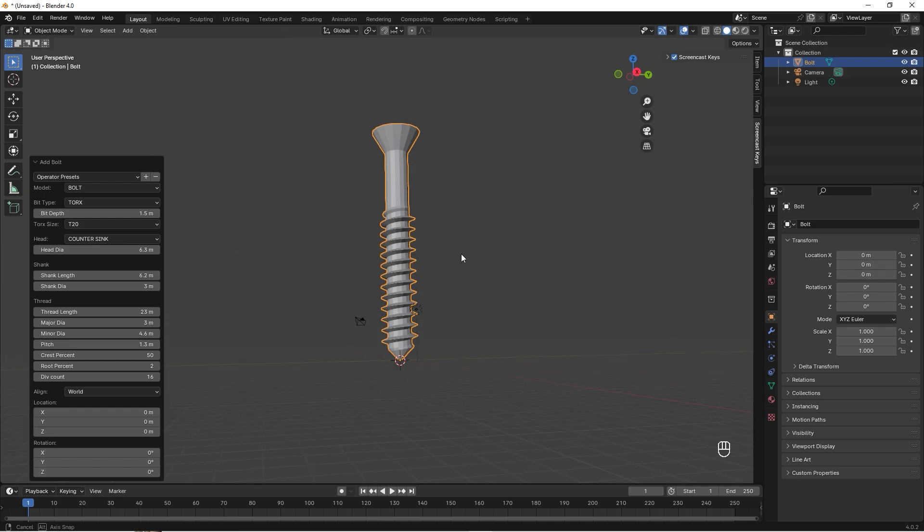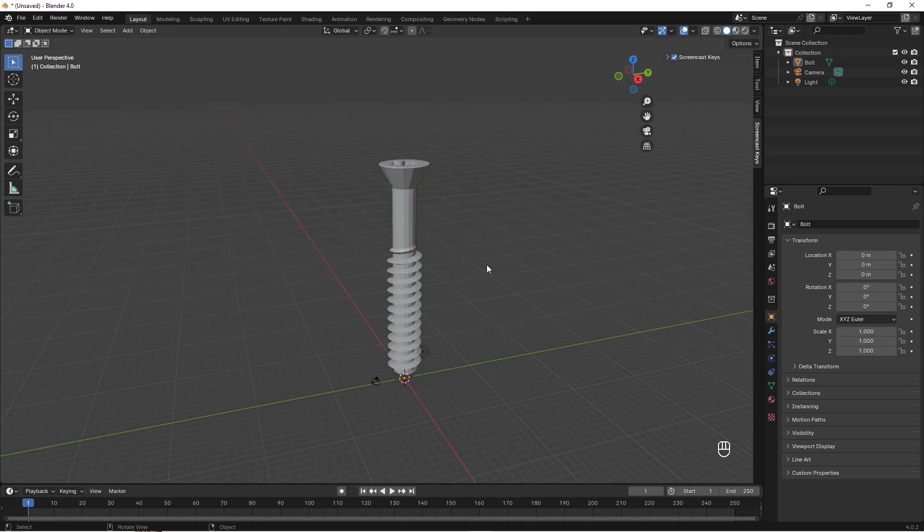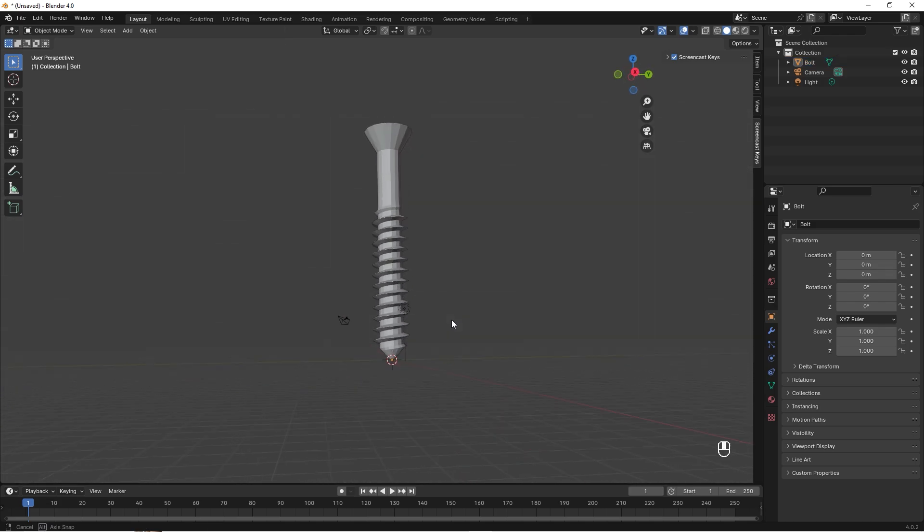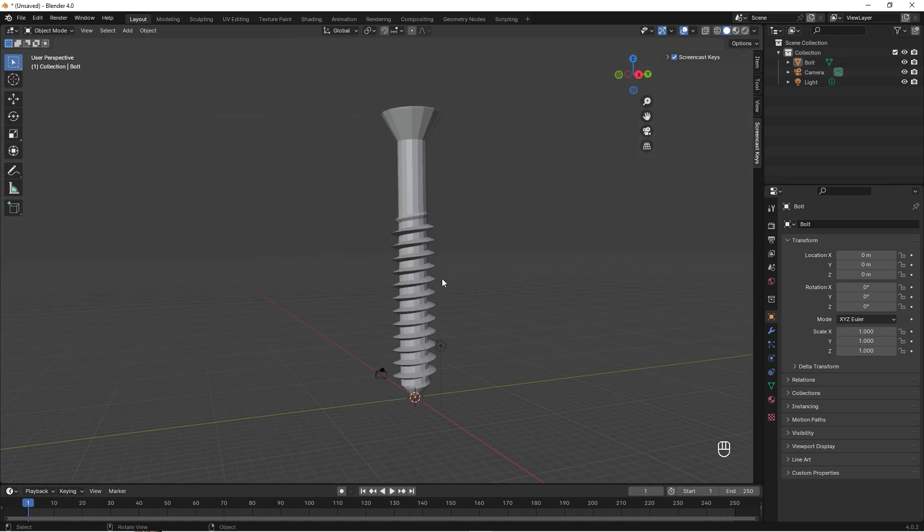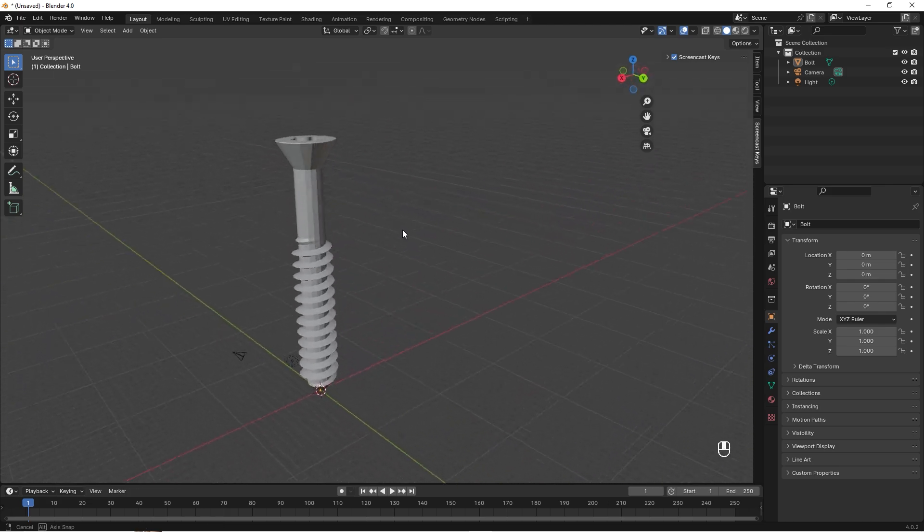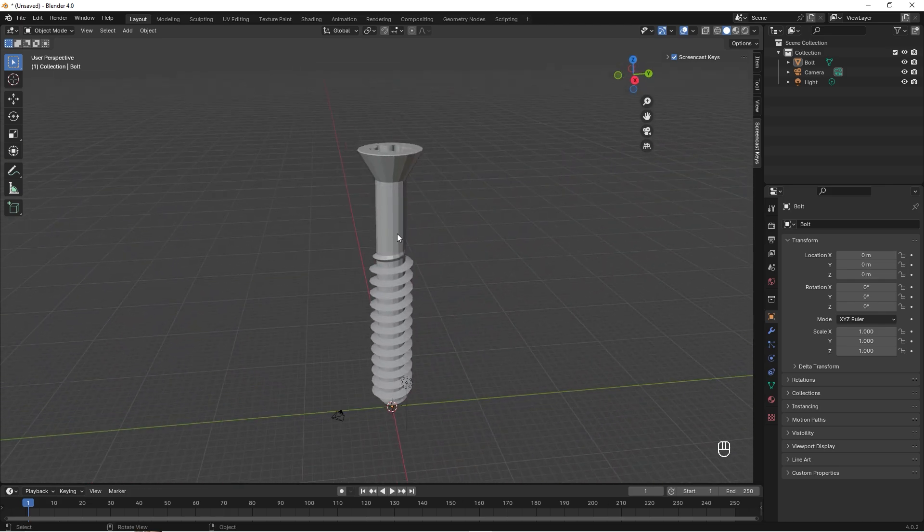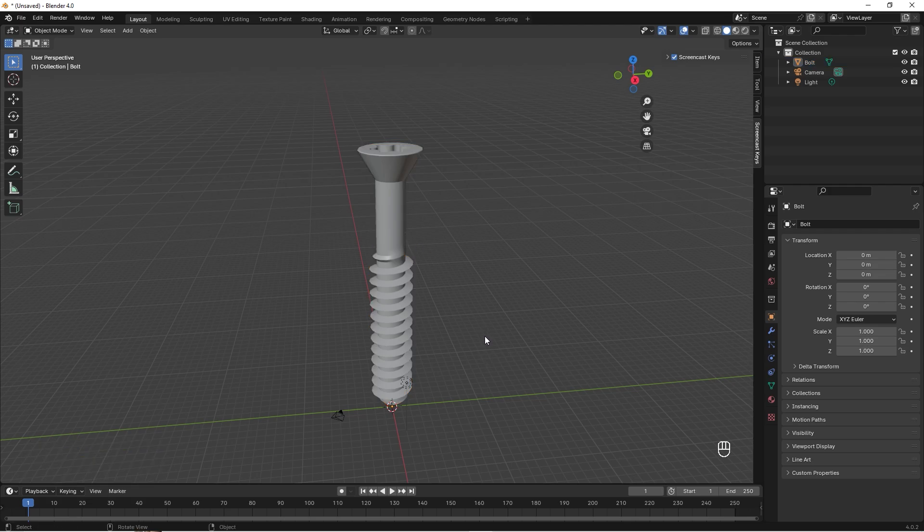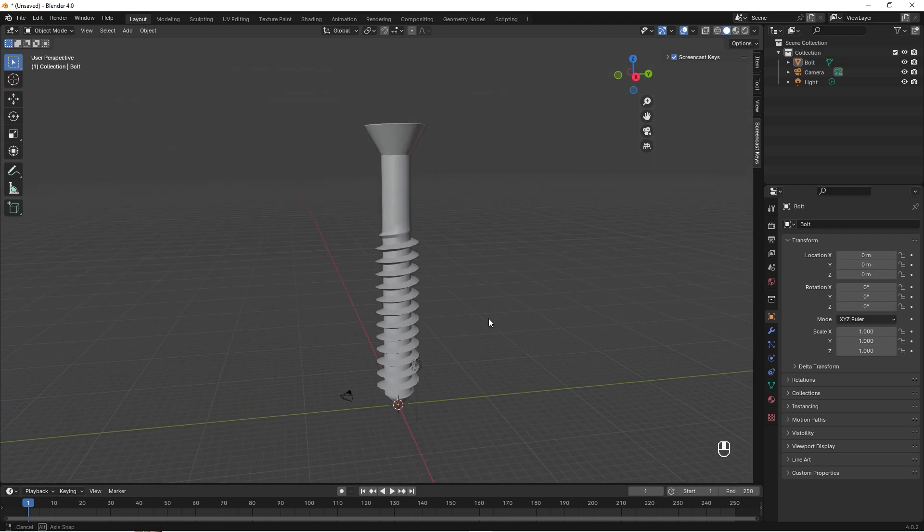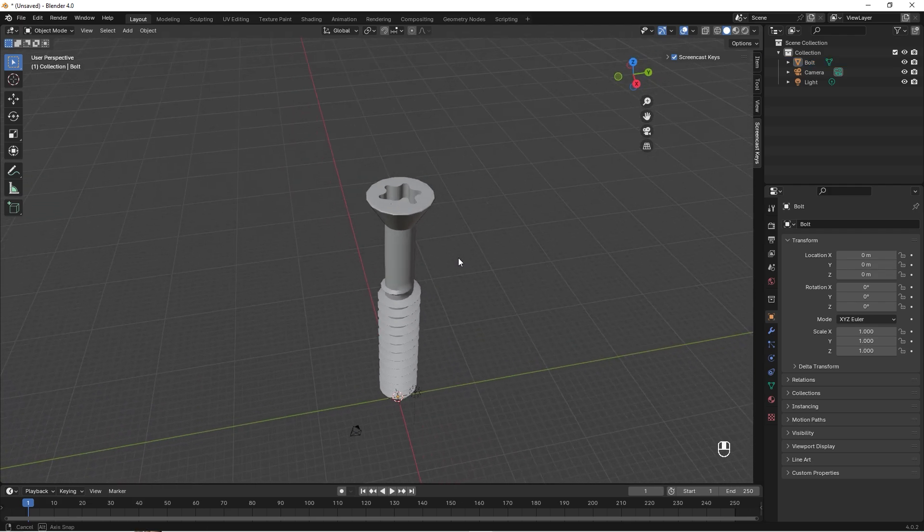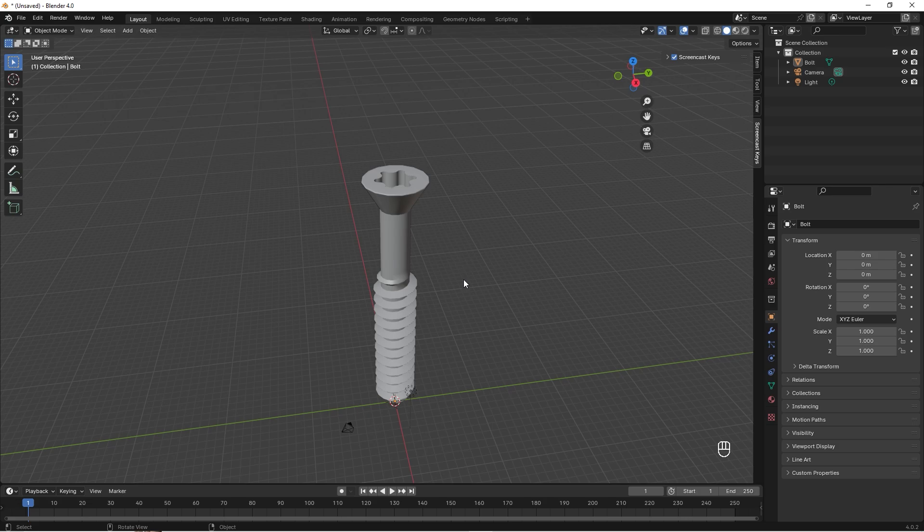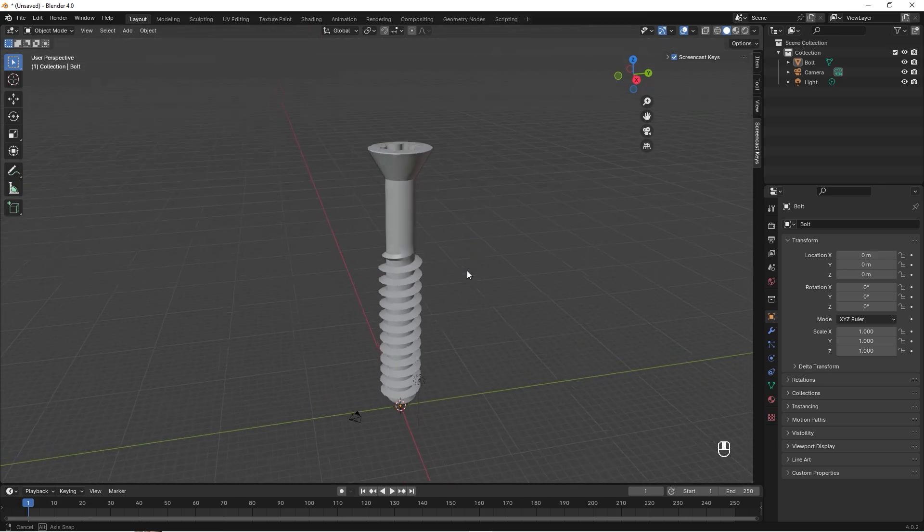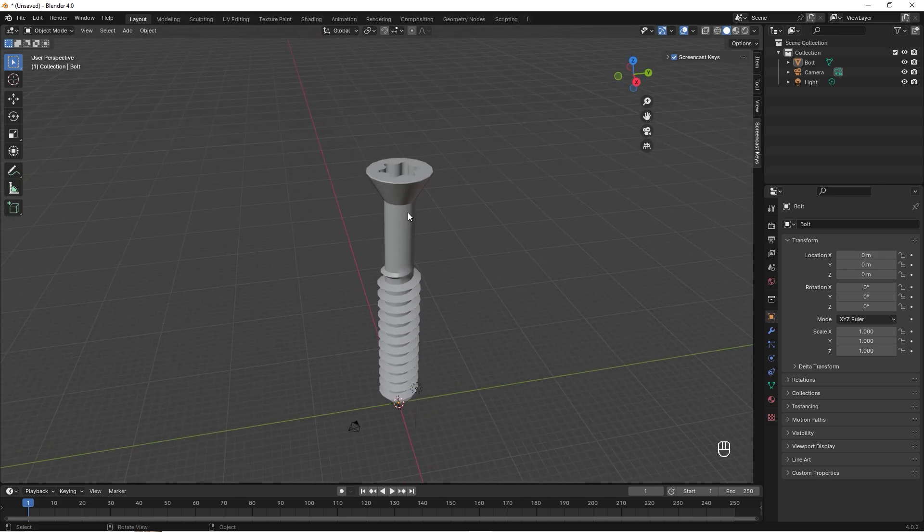So great, let's just click to accept the changes, and then we can select it and right-click and choose Shade Smooth, something like that.